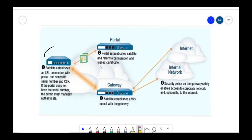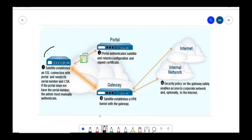This is a quick snippet that I took from Palo Alto official documentation. In this we can see that the first step that satellite does is it does an SSL with portal and it authenticates itself.